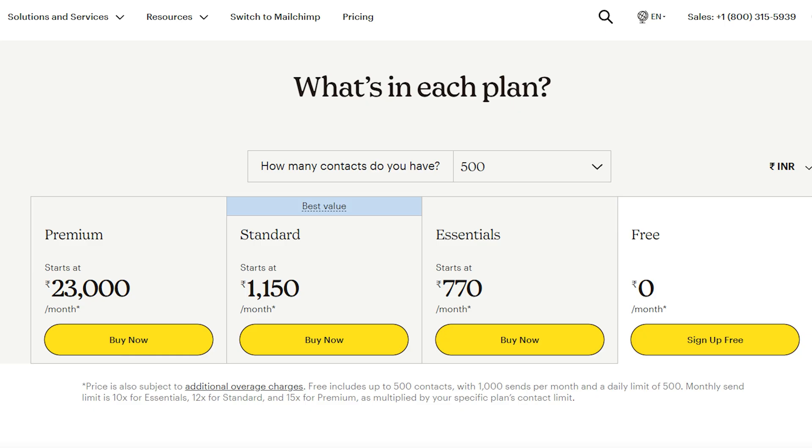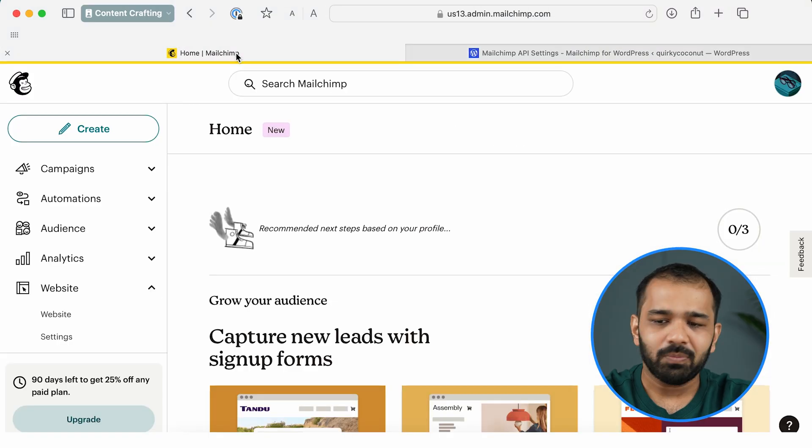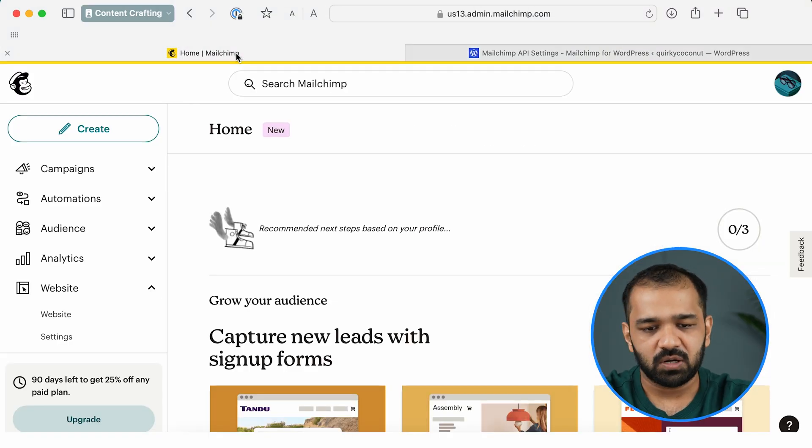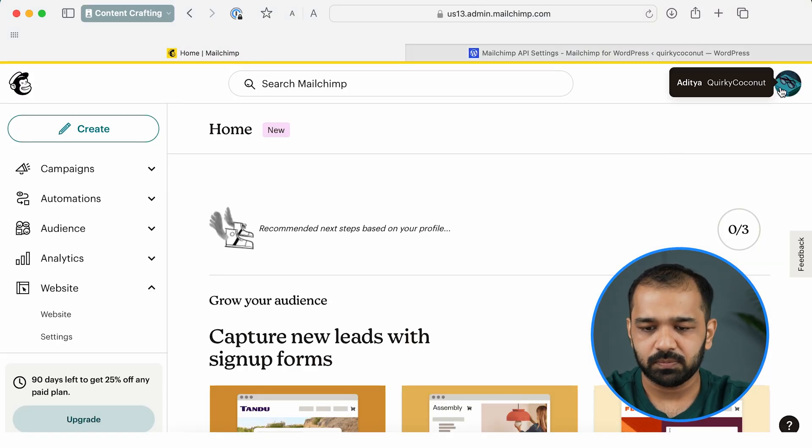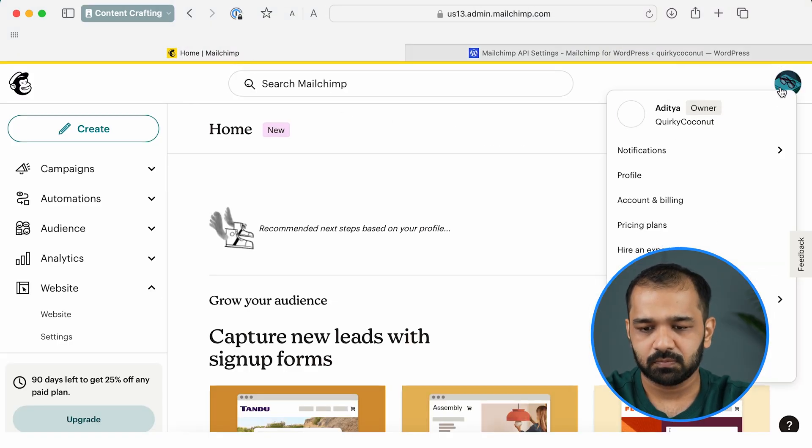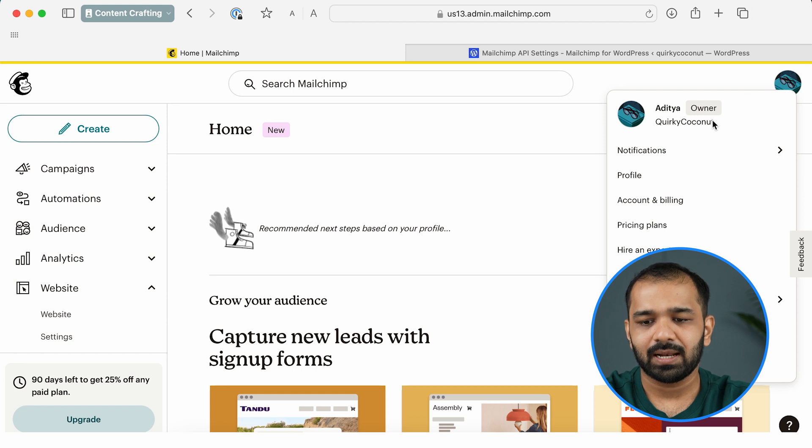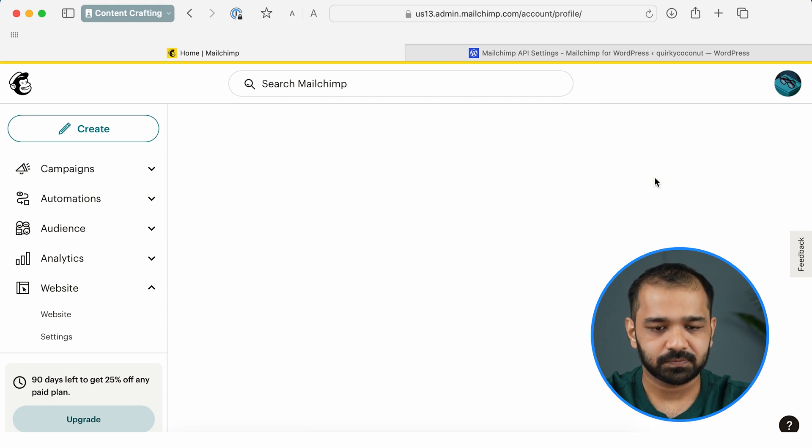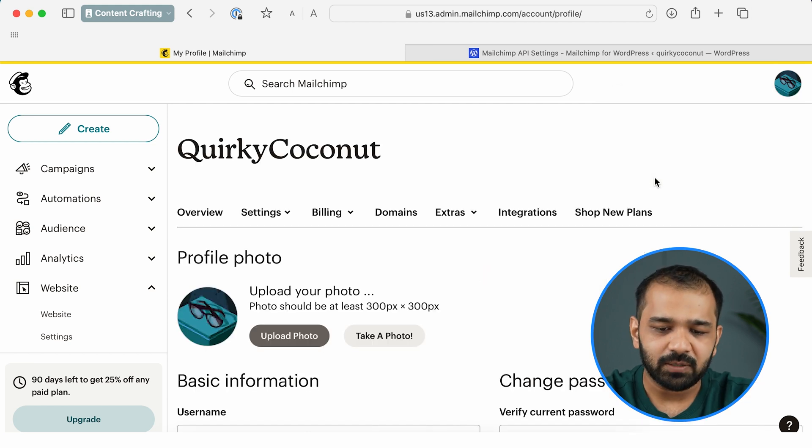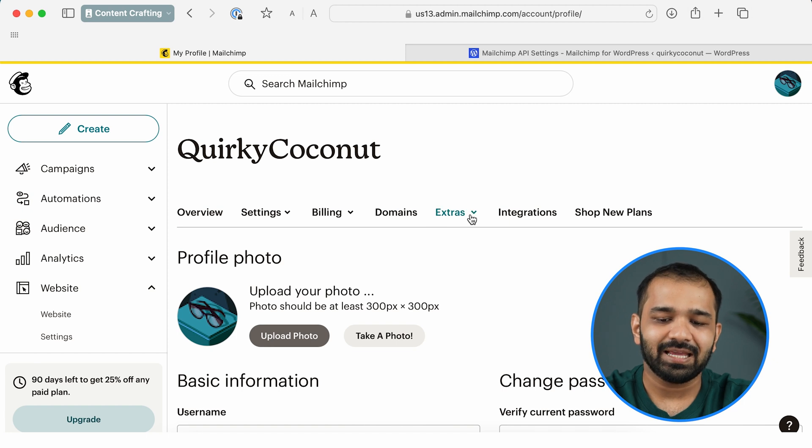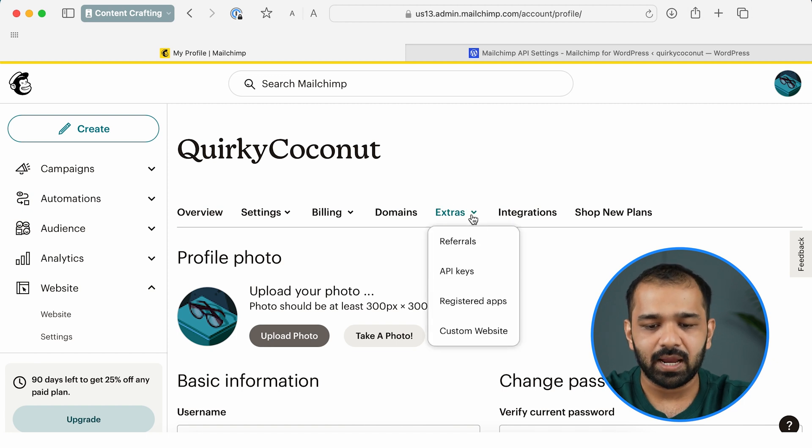On Mailchimp, I want you to click on your Account and click on Profile. Now while you're on your profile, click the Extras tab and go to API Keys.